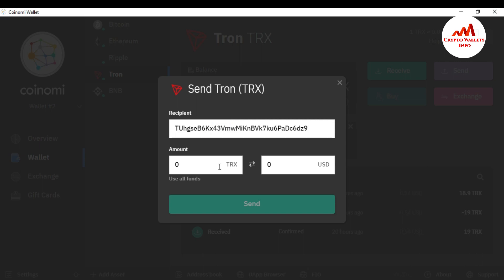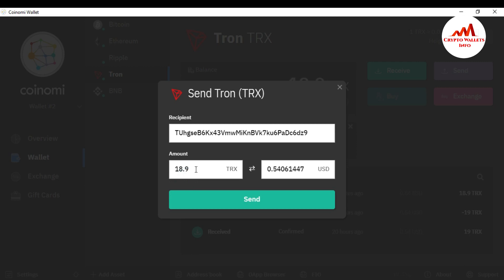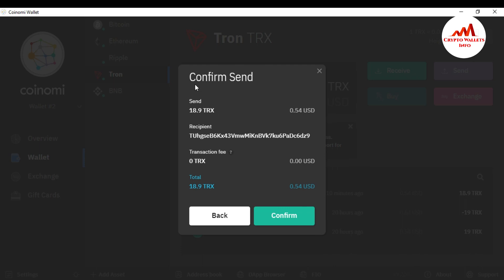I've copied the wallet ID and I'm going back to my Coinomi wallet. I paste the recipient address. Now I need to enter the amount — I click on Use All Funds. You can see 18.9 TRX, which equals 0.506144 USD. Coinomi does not charge any network fee for this transaction.